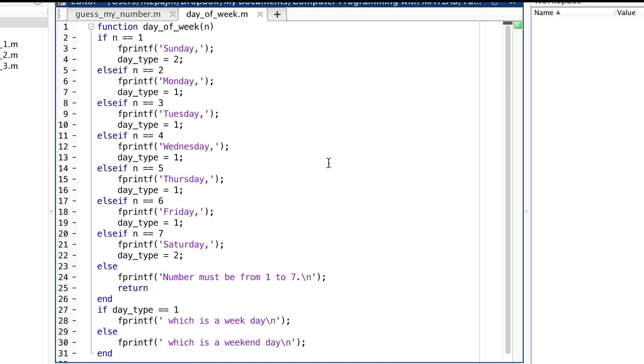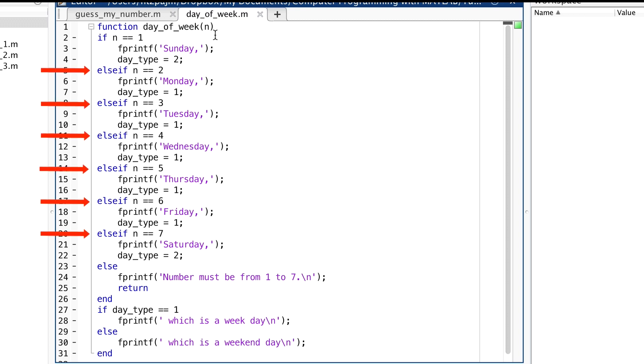Our new function will print the name of the day of the week when we call it and give it the number of the day of the week as an input argument. This number n. And it'll also identify it as either a weekday or a weekend day. We have a long if, else, if, else statement here because it has six else if branches. So counting its if and its else branches has a total of eight branches.